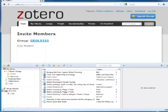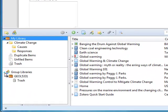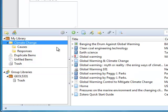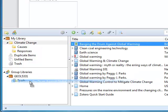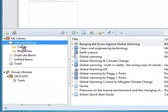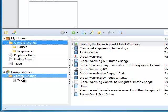Once it's here, you can click this little black arrow to expand your group. And then you can drag items or entire folders into the group library.